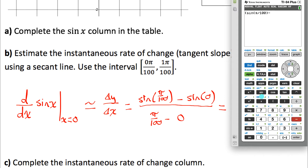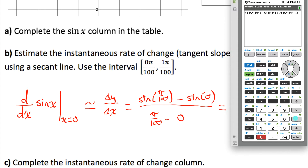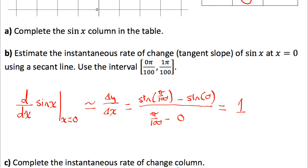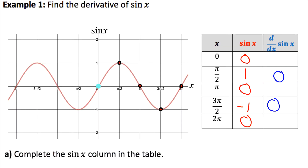Evaluating that expression gives us 0.9998, which is really close to one. So our estimate for the slope of the sine function at x equals zero is one. Over in our table, we write the value of the derivative at that point as one. And at two pi it's going to be the same, so the derivative there is also one. At pi the tangent line looks like it has a slope of negative one, so we estimate the derivative at pi is negative one.